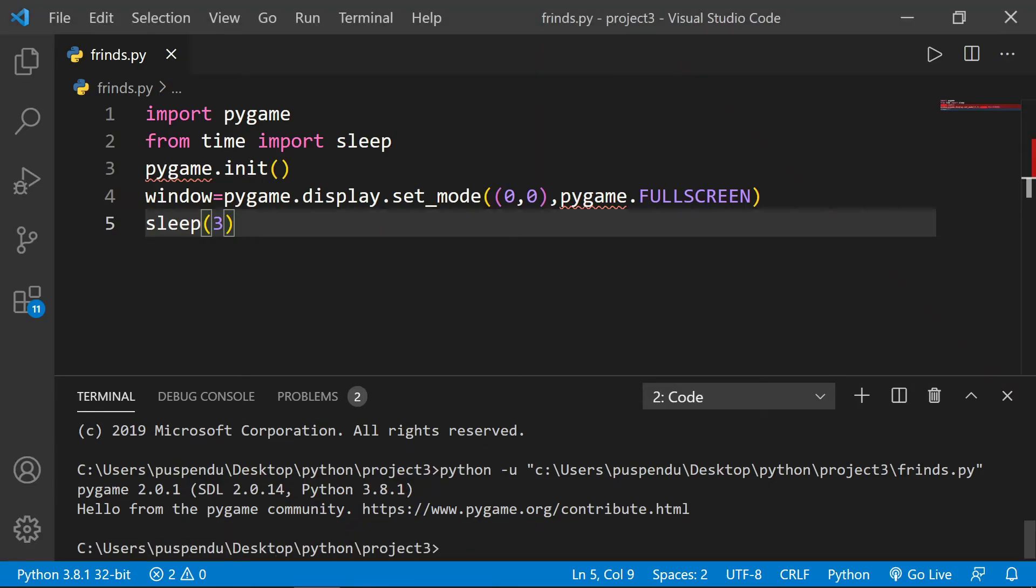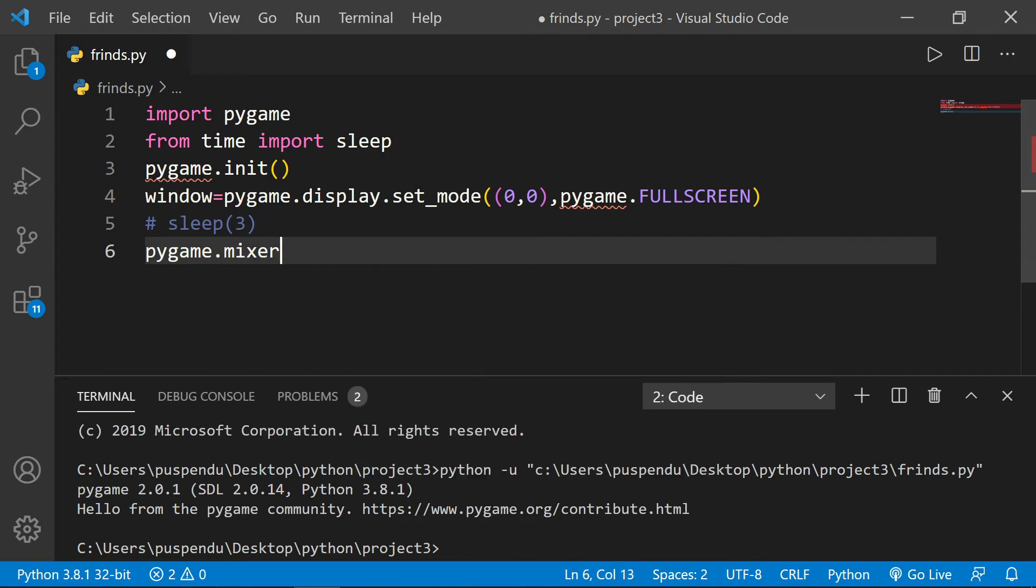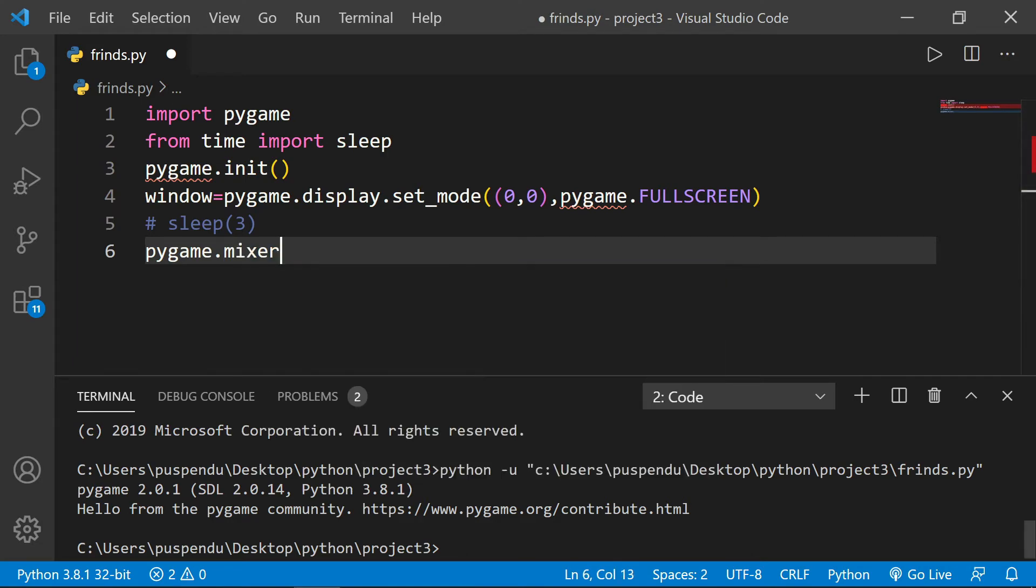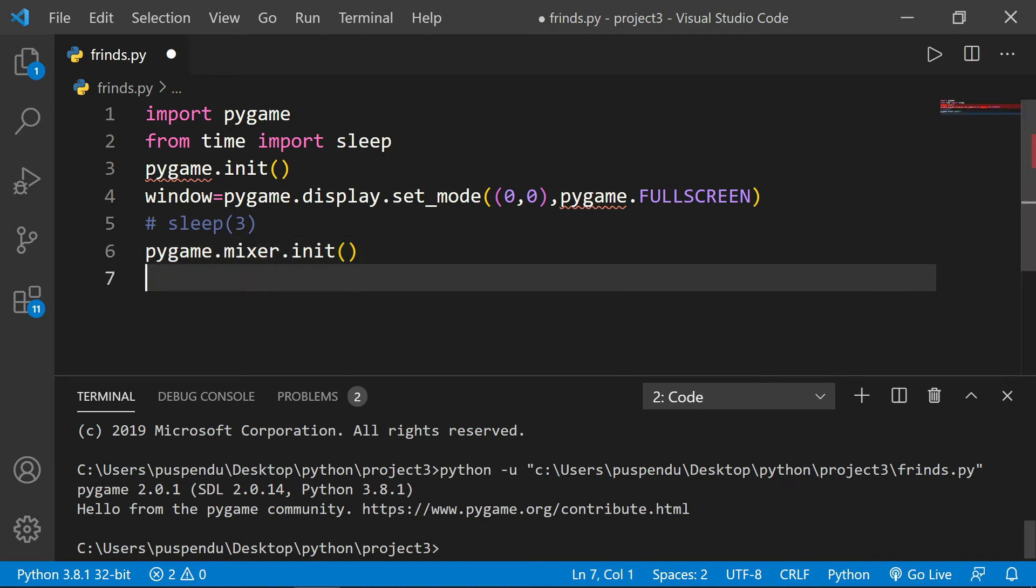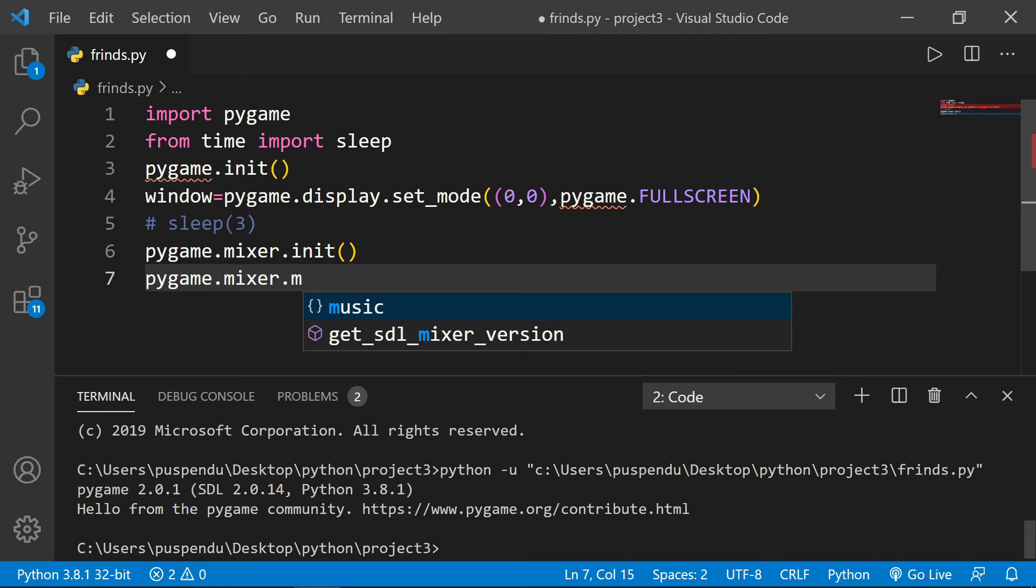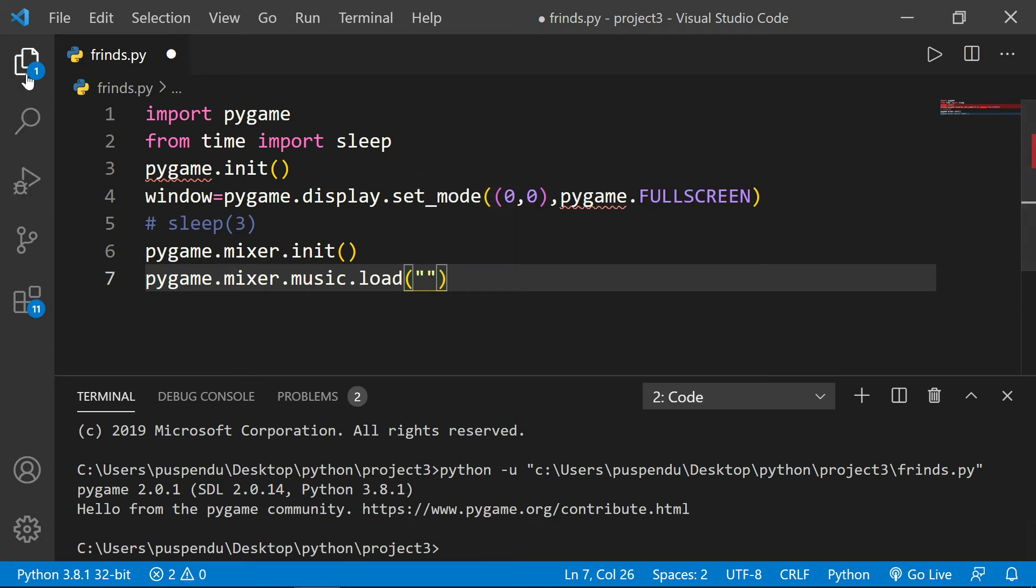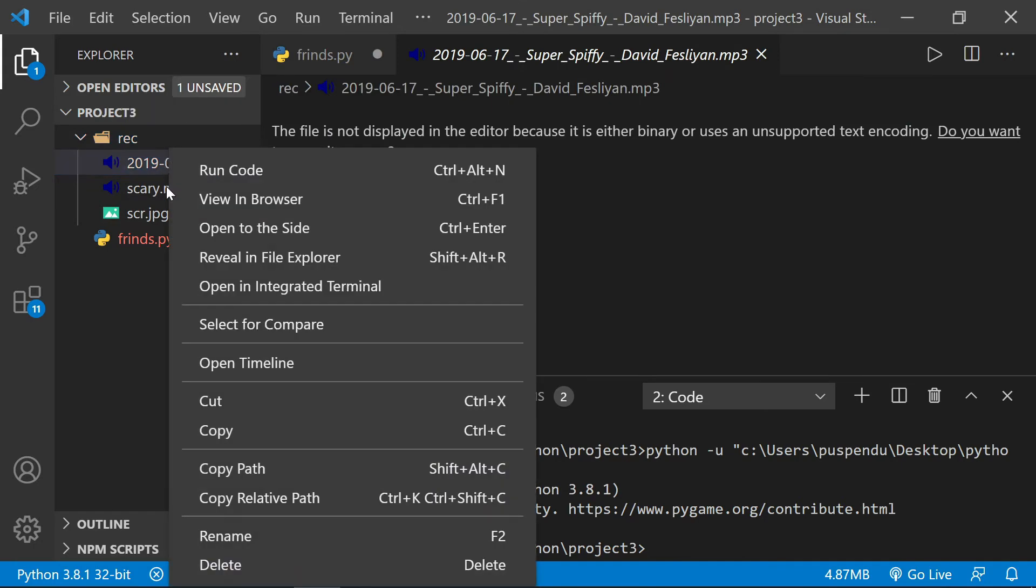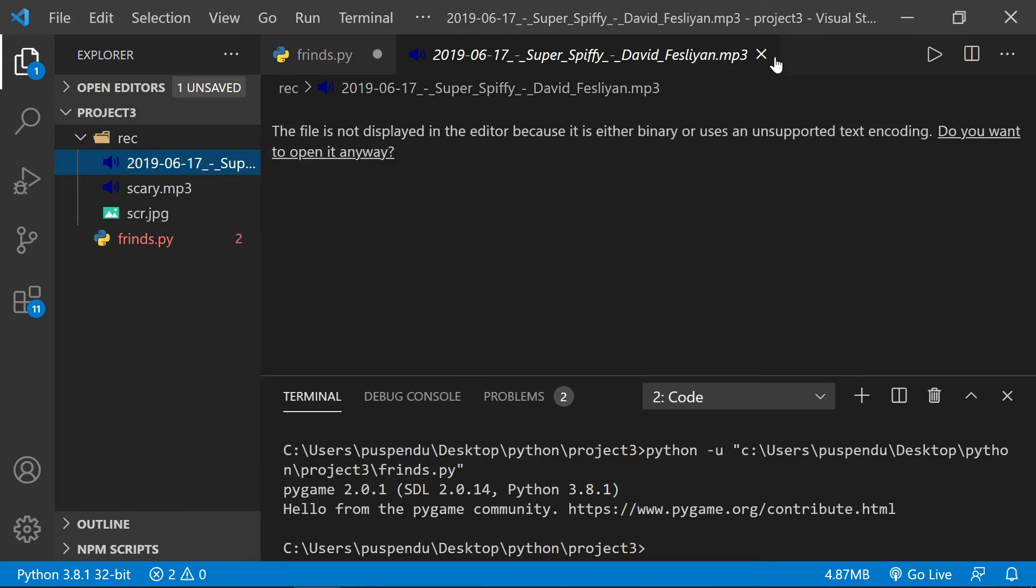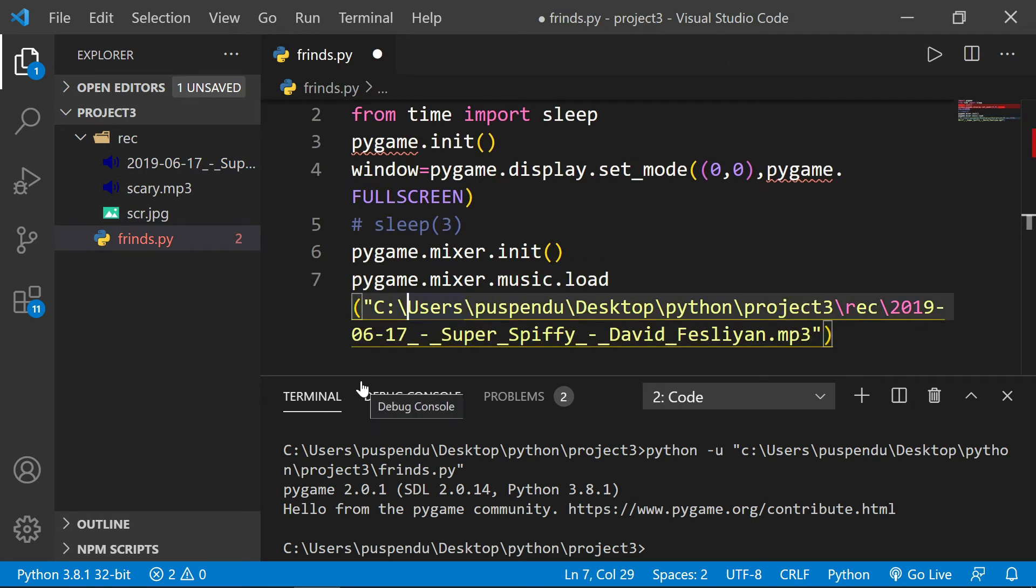Now I comment this out and write 'pygame.mixer.init()'. I want to load a music file, so I write 'pygame.mixer.music.load()'. Here I need to provide a path. You see in the rec folder there are two music files, so I want to import this one. I right-click and copy path, then paste it here and change the slashes.